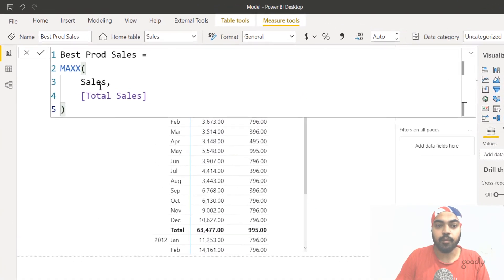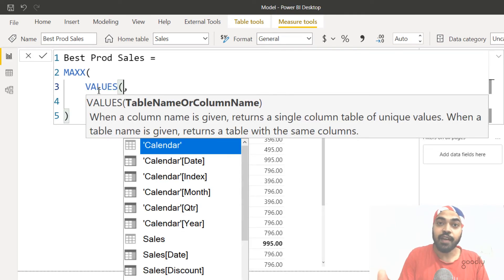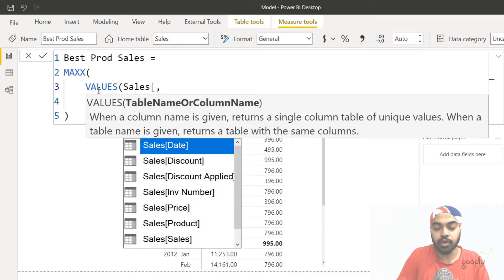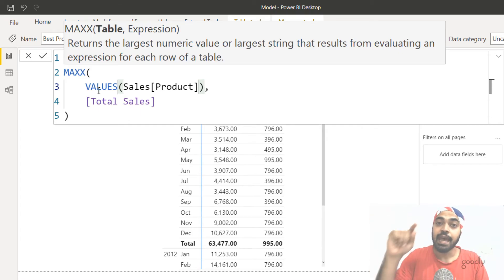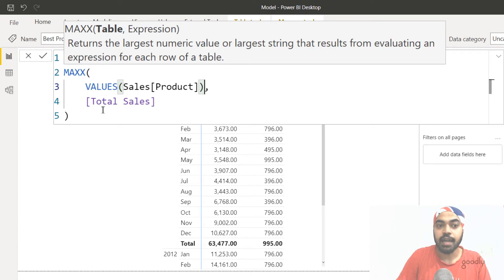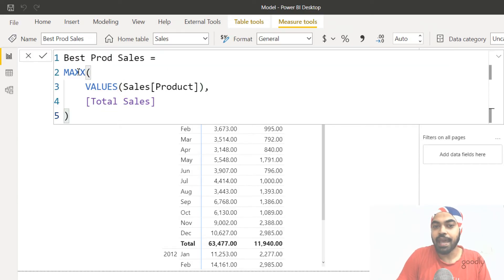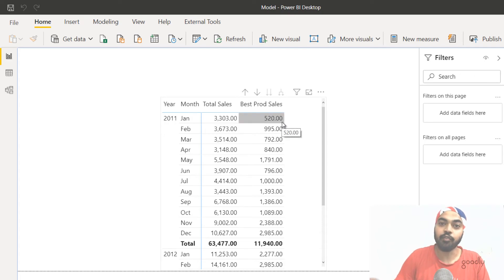I'll tweak the formula using the VALUES function instead of going directly to the sales table. The VALUES function accepts one column, removes duplicates, and returns the unique values. So I want the unique products from the sales table product column — and against every single unique product, I calculate total sales, then find the max. I press Enter and now I get the correct answer: the sales value of the best-selling product for each month.